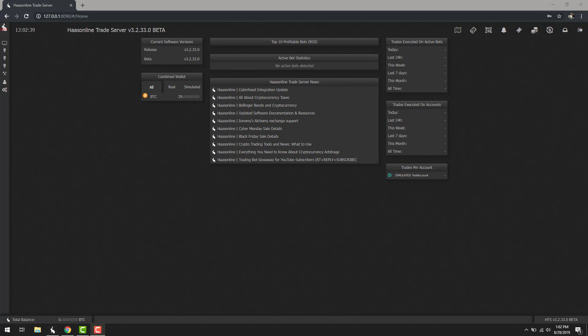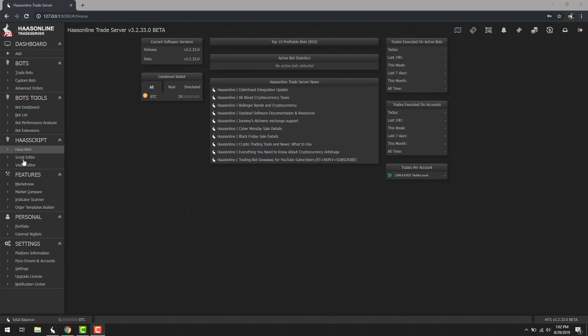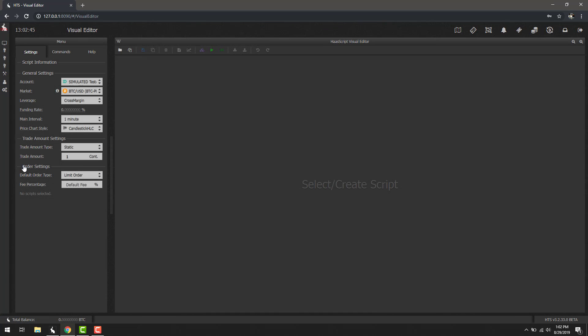Now the first thing we have to do is open up the visual editor, which we can do by hovering over here on the left-hand side and clicking visual editor. From here we'll make sure our markets are correct. We're going to use BTC perpetual and set the correct trade amount.